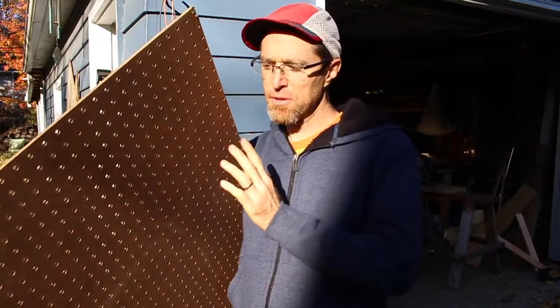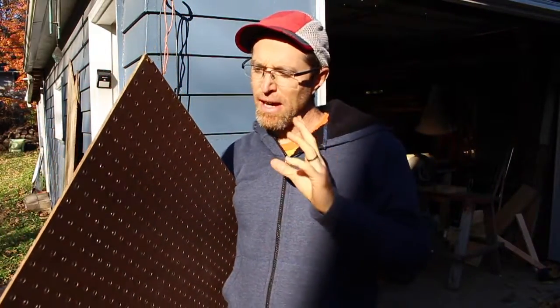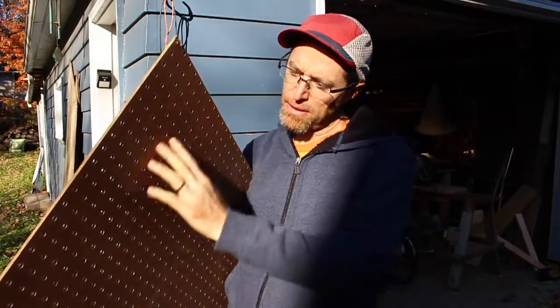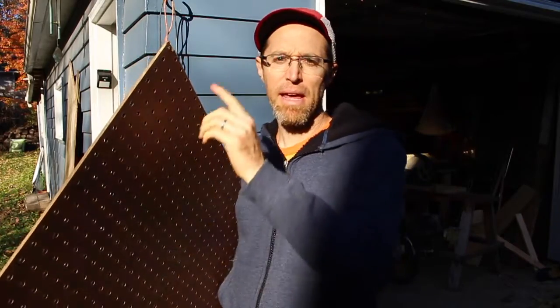This is a pretty simple project. I'm just putting together a pegboard for Melissa. I'm going to dress it up a little bit and hang it off a French cleat on top.